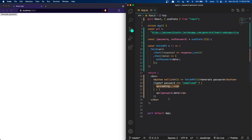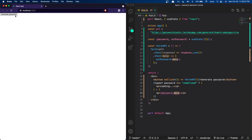Otherwise, if the password is not equal to undefined, that means the API has been fetched and there is a value for the password state variable. Since there's a value, we can display the generated password by using password.data. We add dot data because the API returns the password in a key-value pair where data is the key. If I press the Generate Password button again, you can see it displays the password returned by the API.